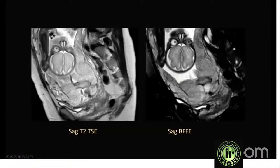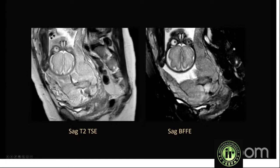Balanced FFE images are very helpful. They produce an India ink artifact between the bladder wall and the placenta, which is useful when looking for invasion into the bladder wall. In this case, the India ink artifact is preserved everywhere except for a focal area where there may be small focal invasion or focal percreta. Balanced FFE also helps differentiate between vessels and the uterine wall, since vessels appear bright on balanced FFE.